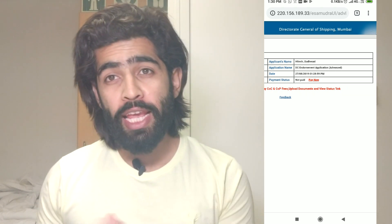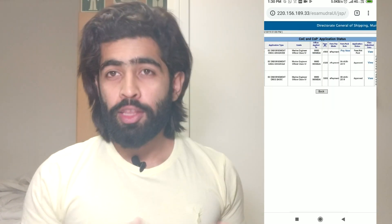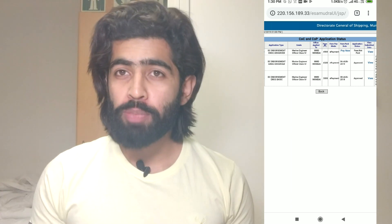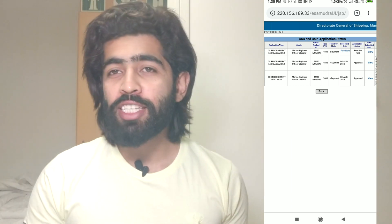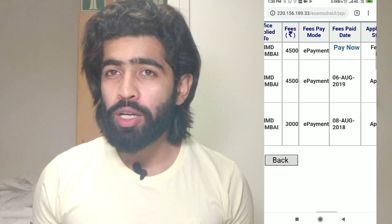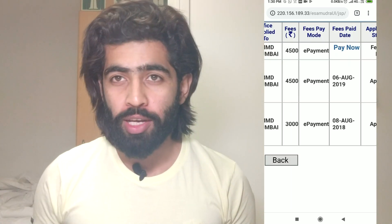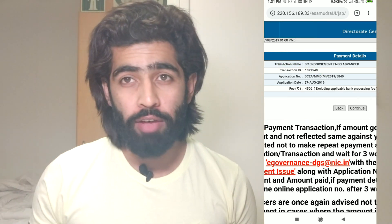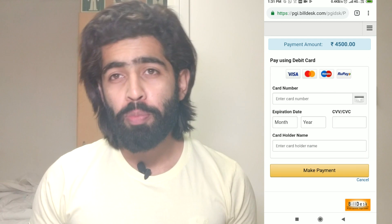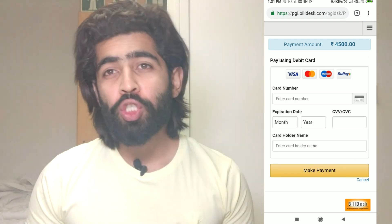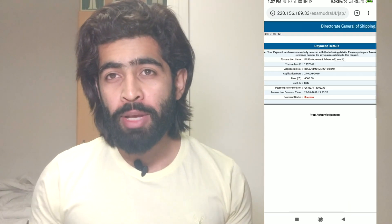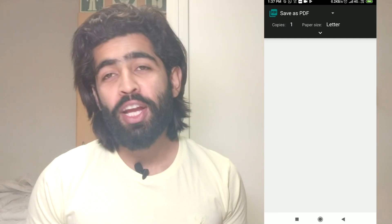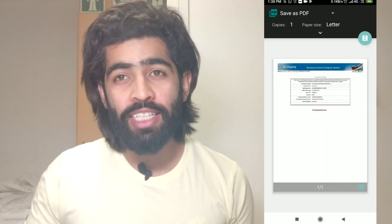Look for a red button that says 'Pay Now' and click on it. This takes you to your application status page where your latest application is visible at the top. There will be a blue 'Pay Now' button — click it, check your details, read the note carefully, then click continue and follow the online payment procedure. After payment, a 'Payment Success' page should appear. Take a screenshot and print the acknowledgement.